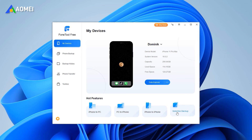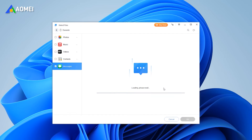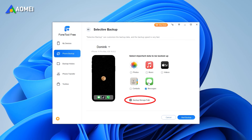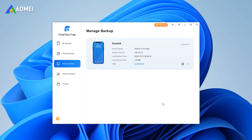Run Phone Tool and plug in your iPhone. Choose Phone Backup and go to Selective Backup. Choose Messages to select the text messages and iMessages you want to back up. Click OK to confirm, then choose the location to save your backup files. Click Start Backup and that's it. You can go to Backup History to check the backup. Here you can choose to locate, browse, restore, or delete the backup files.